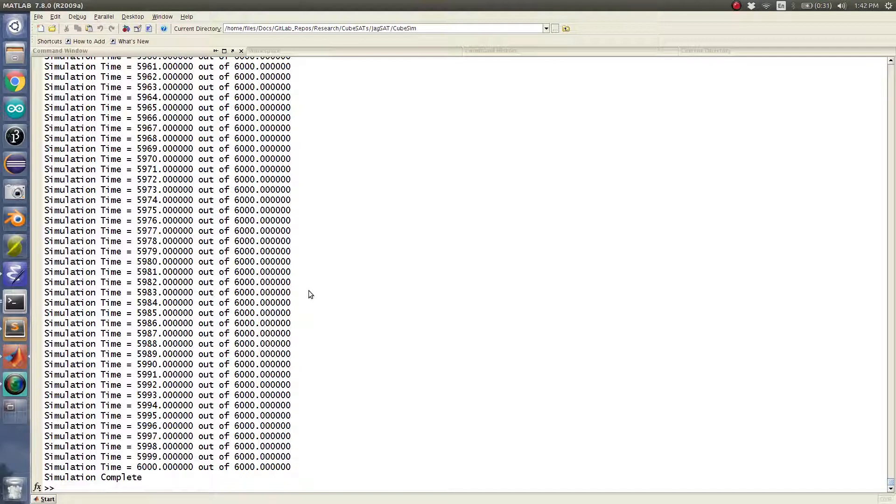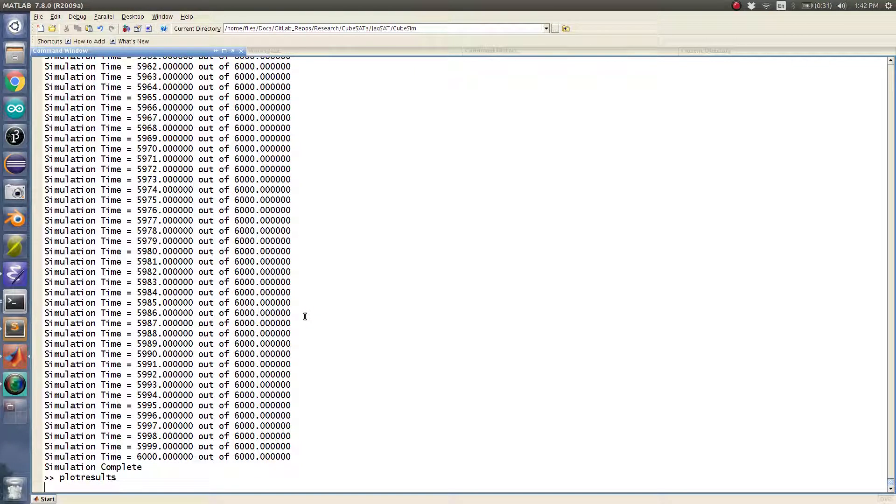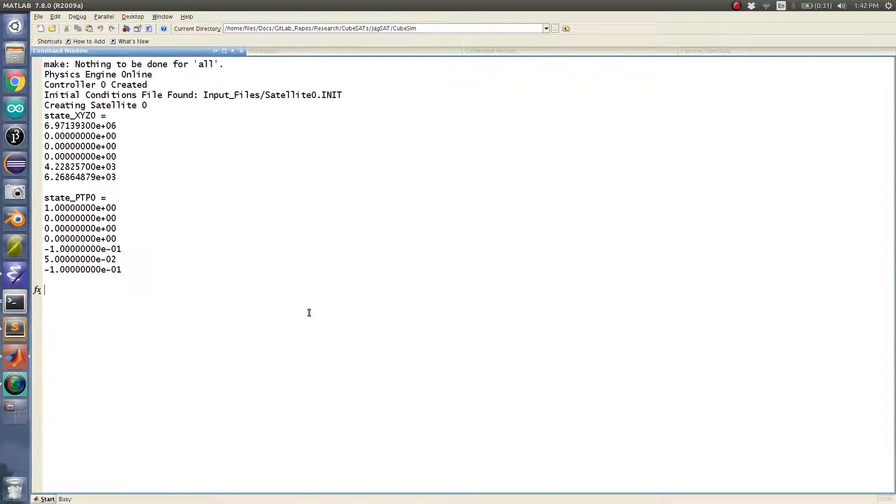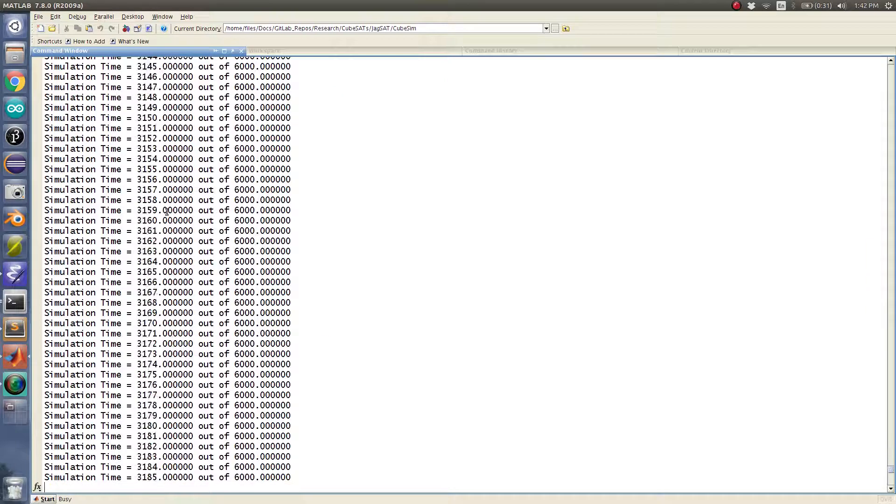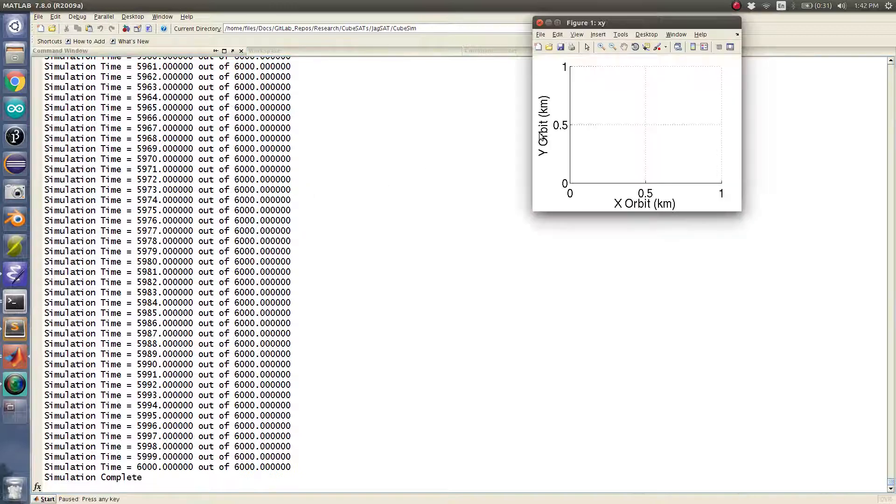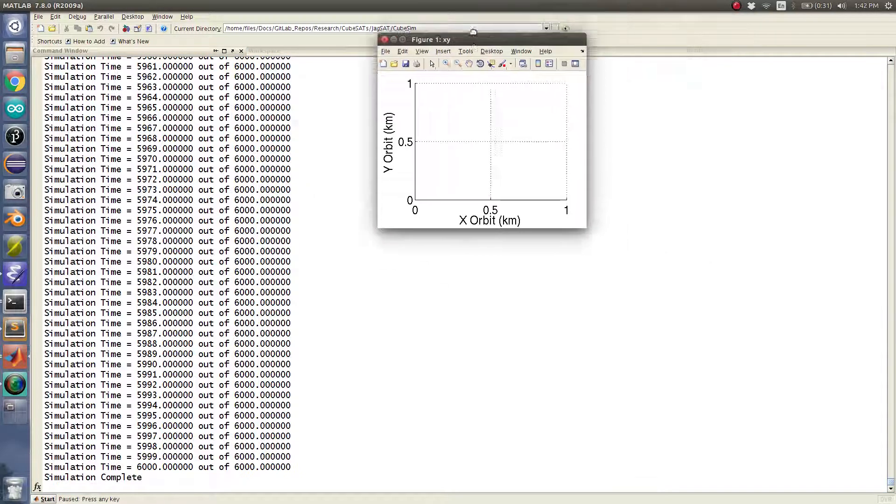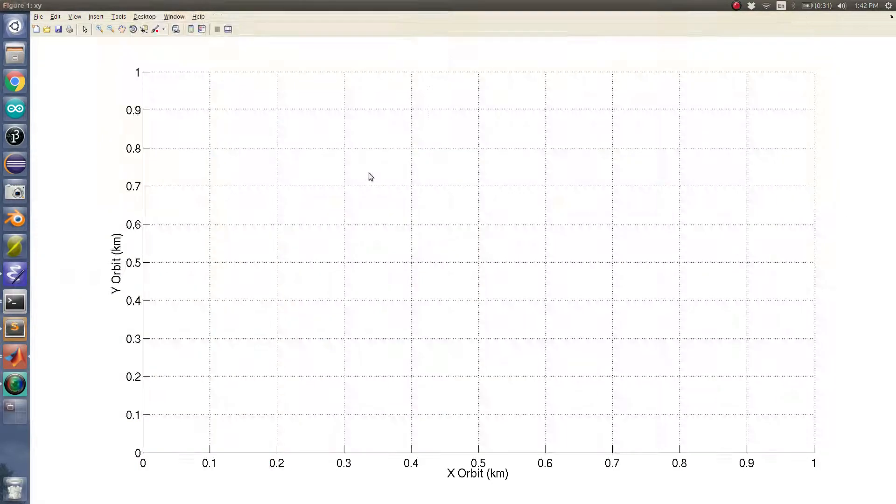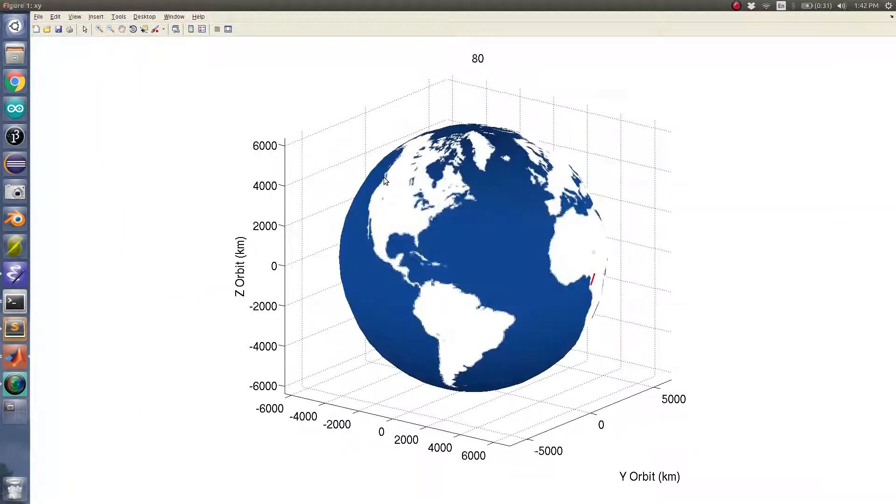So if I run this simulation here, the computer's probably gonna lag a little bit. Here are the initial conditions of the satellite. The simulation runs pretty quickly. Let's see if this will actually run relatively nicely in real time.